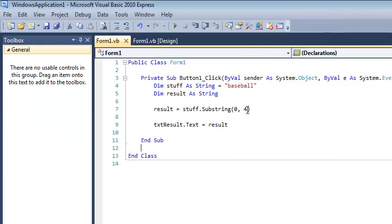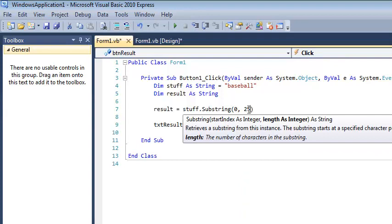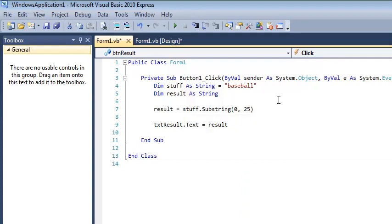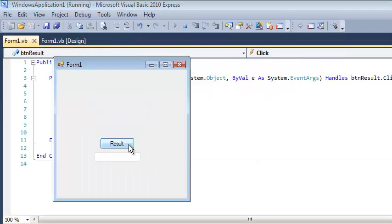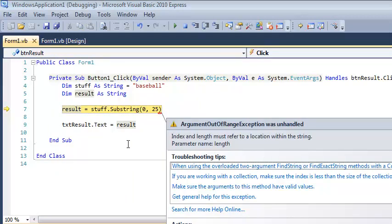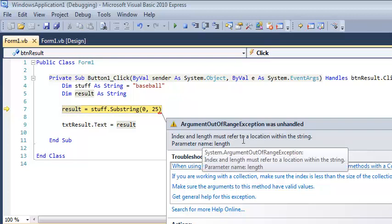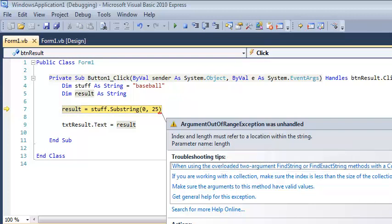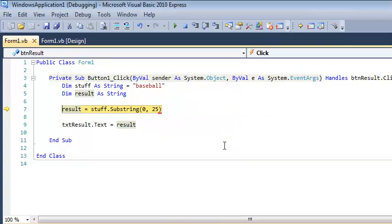This can go very wrong if you do something like 25. Think about for a second why is that going to be a problem? Notice that it's going to compile just fine. What's going to happen is it's going to crash once I press result. Wait for it. There it is. So we get something to the effect of index must refer to a location within the string.